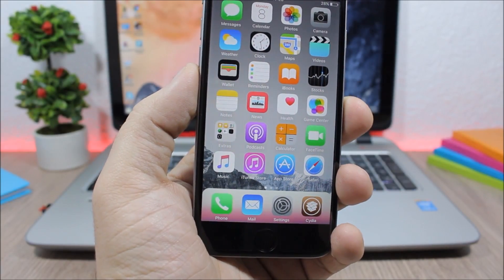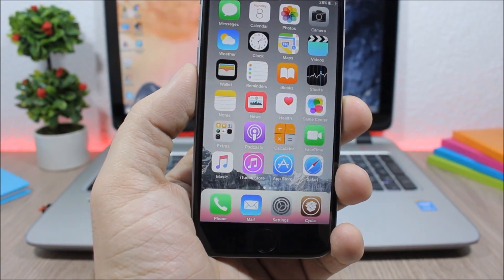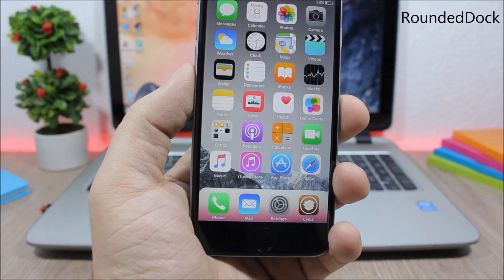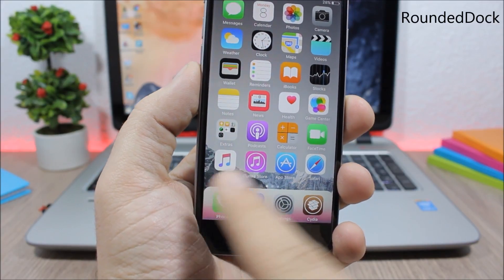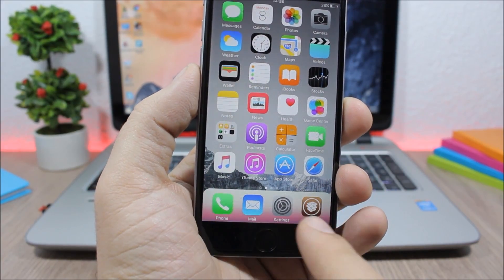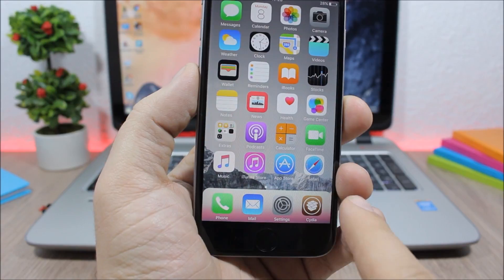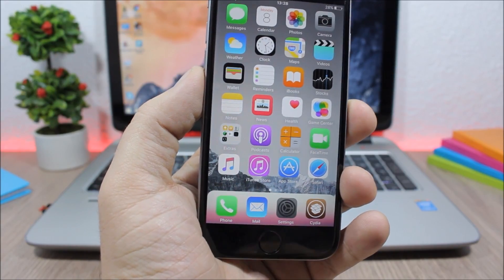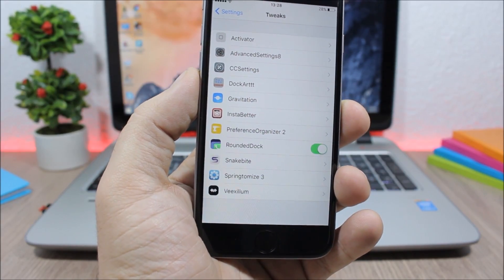The next tweak for this video is called Rounded Dock. This is a simple tweak—all it does is that it will make the corners of your dock rounded as you can see them right here.